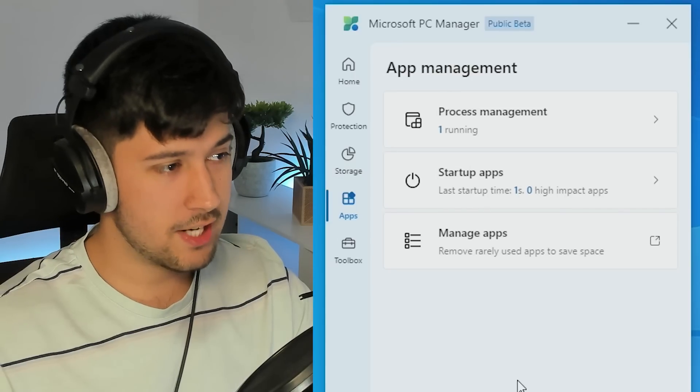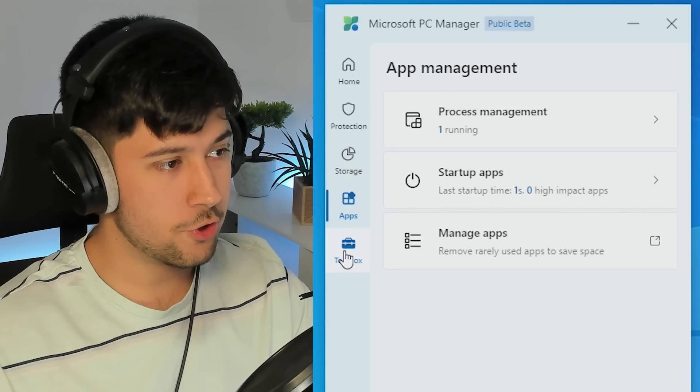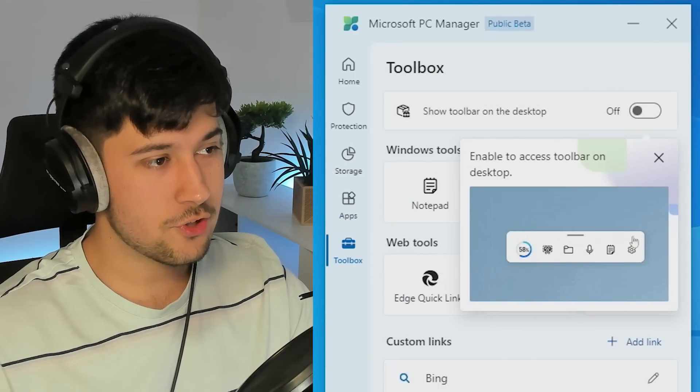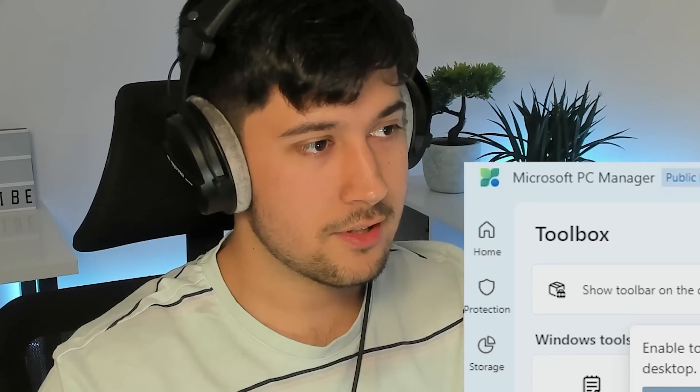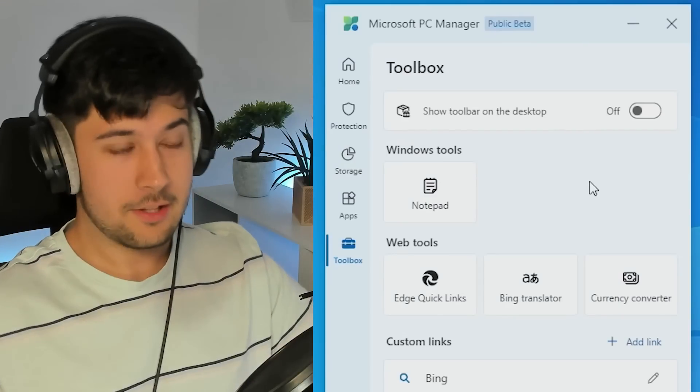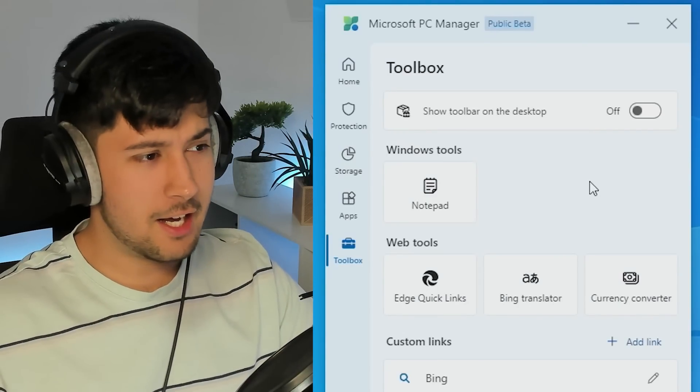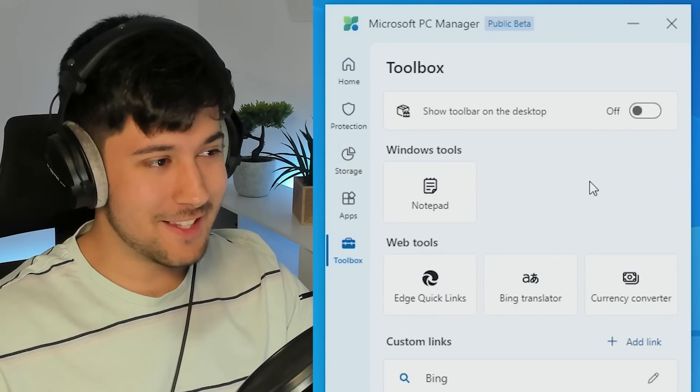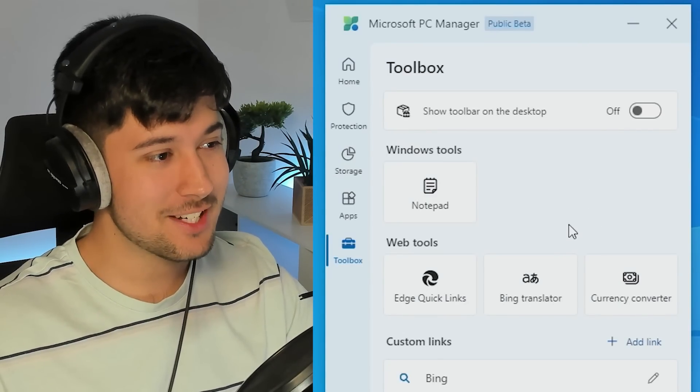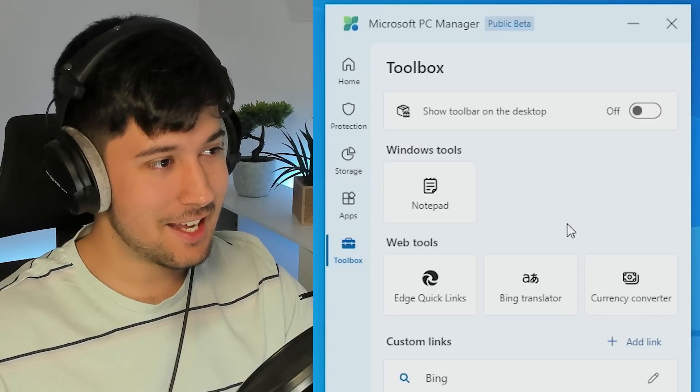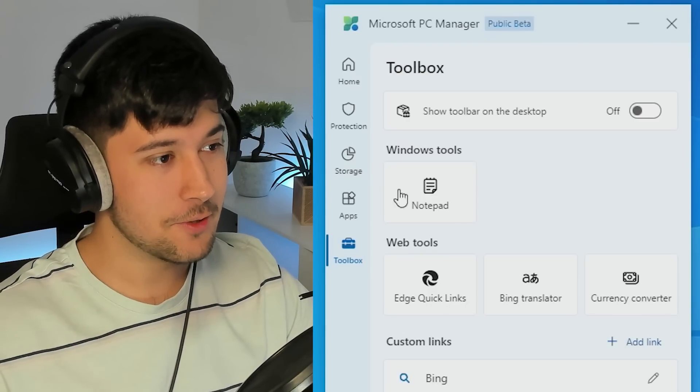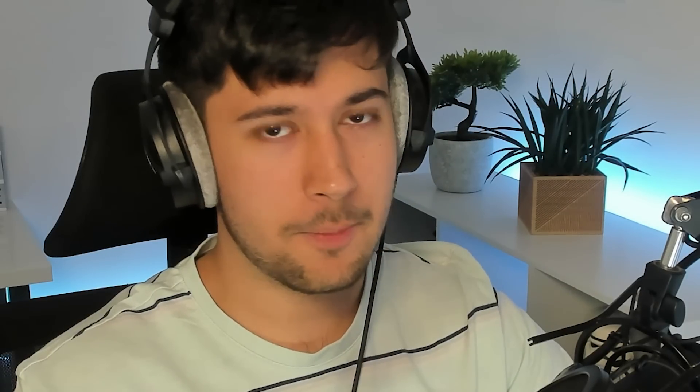But now we've got a new section called Toolbox. Ah, Windows Toolbox. Oh, that was weird. Yeah, no, I don't think this is going to be a Windows Toolbox kind of incident here. This is Microsoft, you know, it's official. It's not going to cause any problems.